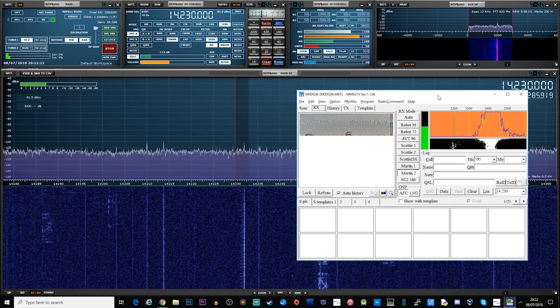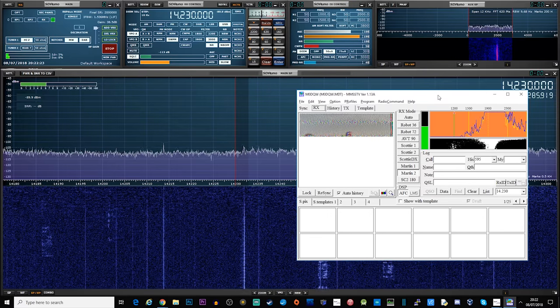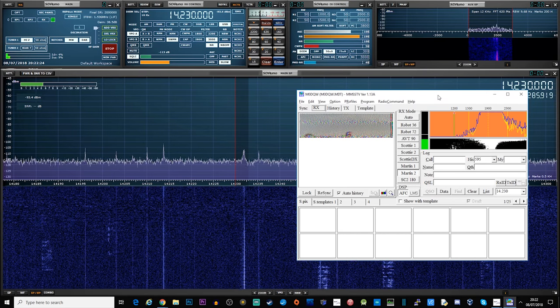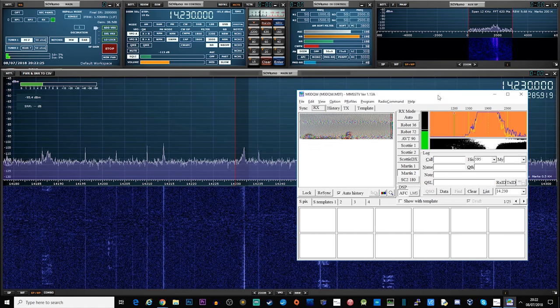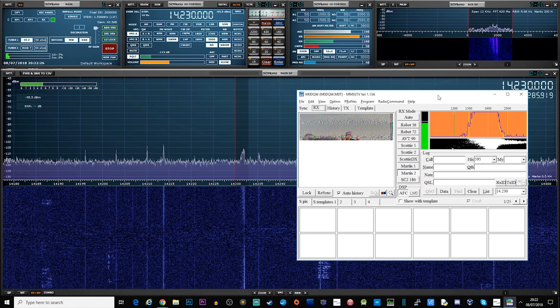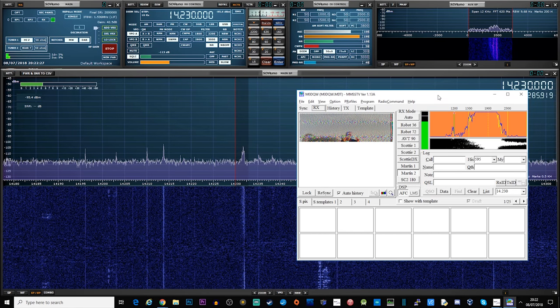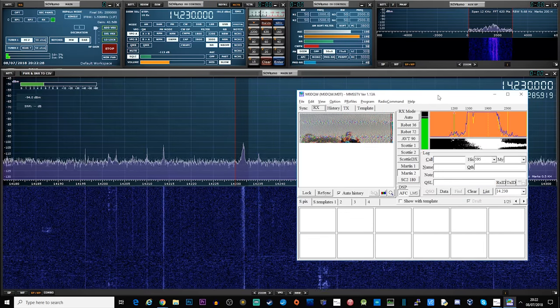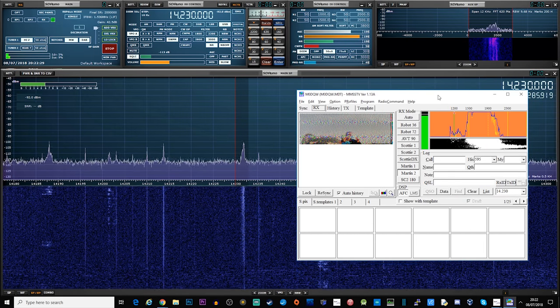Nowadays SSTV can be transmitted and received just by hooking up your computer's sound card to your transceiver and then using a piece of software.